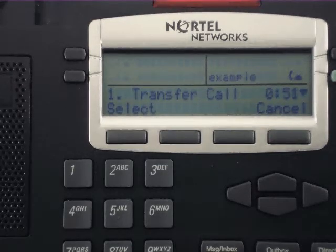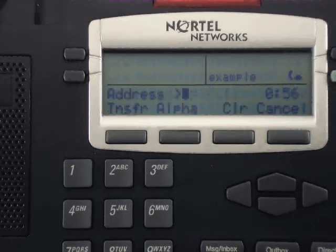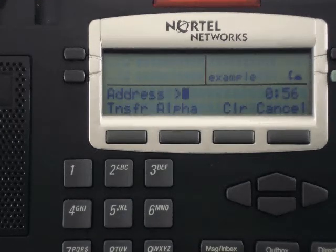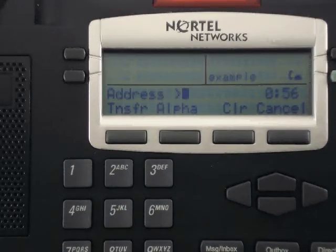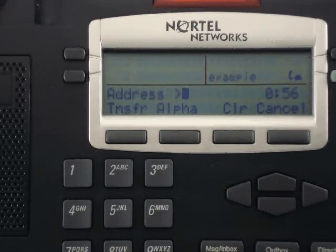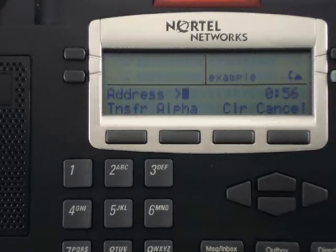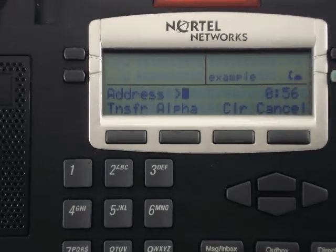This will put your current caller on hold. Your phone will now prompt you for an address. Using the dial pad, type in the phone number of the person you'd like to transfer your original caller to. If you make a mistake, hit the line key under Clear. When you have typed the number you wish to transfer to, hit the line key under Transfer.